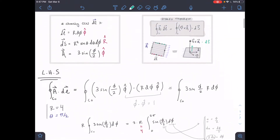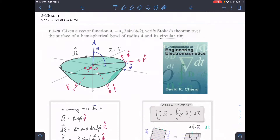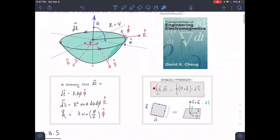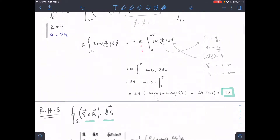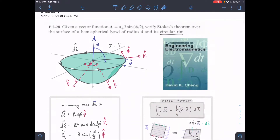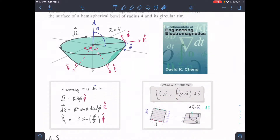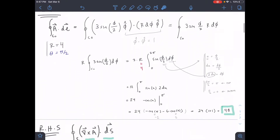This is part two of our problem. This is our problem statement with our figure that we drew right here. We found the first side of Stokes theorem — we did the line integral A·dl and found 48. So we're now going to do the right side and try to prove via Stokes theorem that it also equals 48. Let's scroll down and get started.